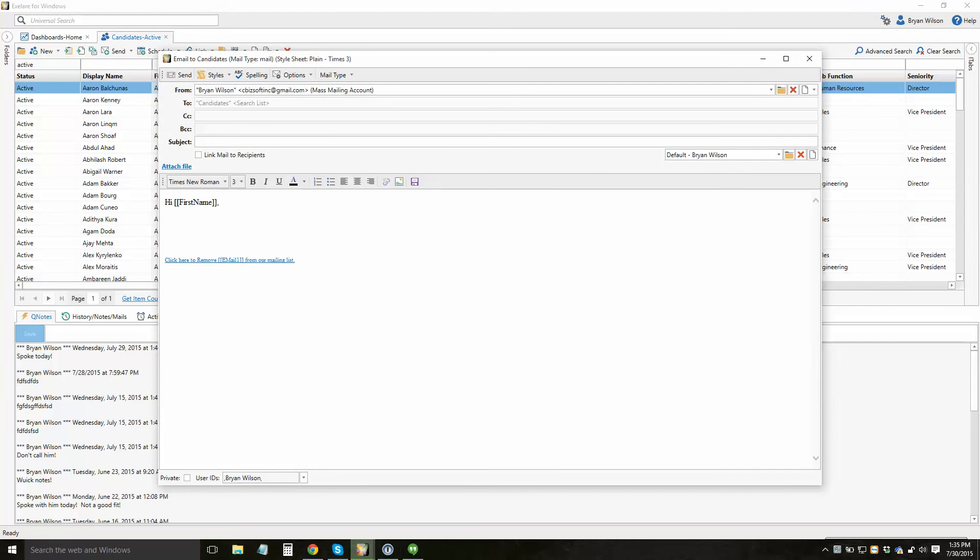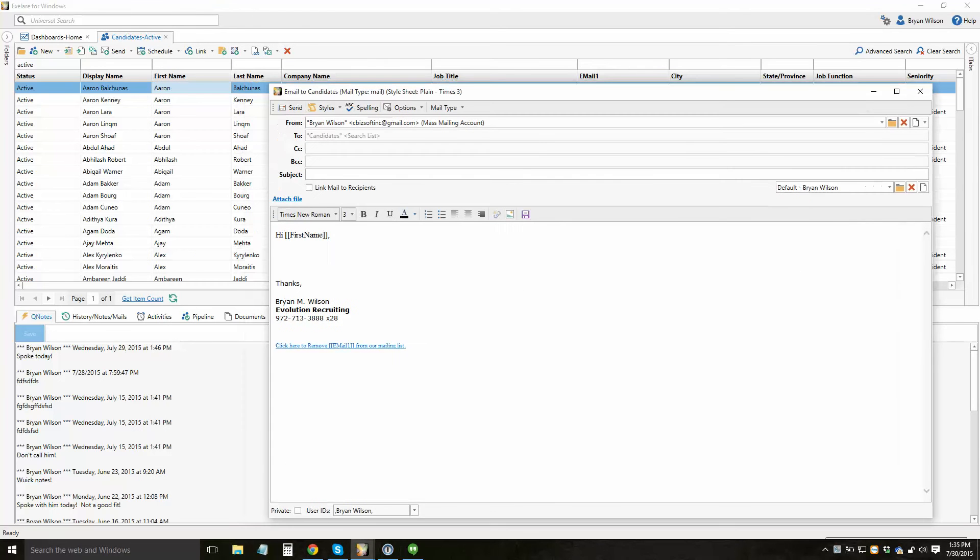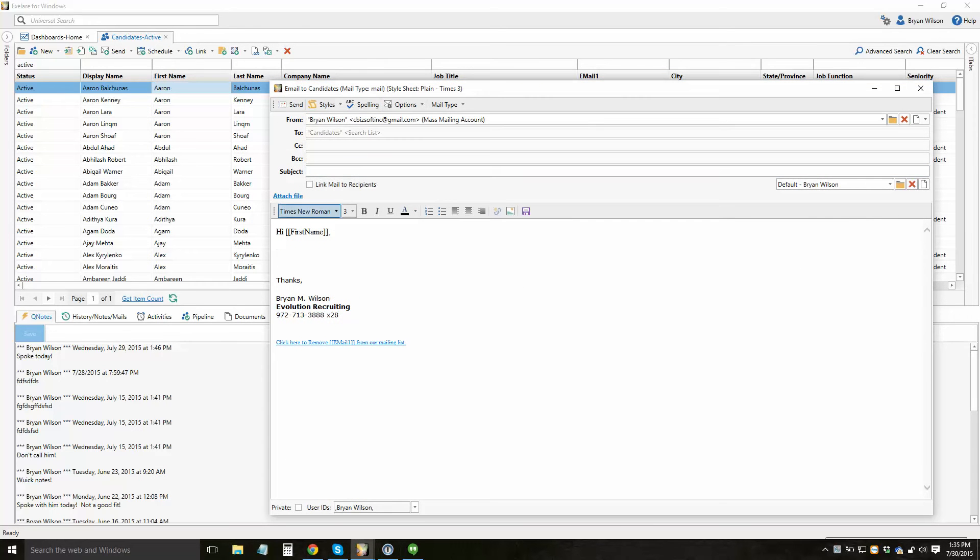When you select the mass email button, it's going to open up the email window and you'll know you've selected the right option because instead of seeing a hi Brian or a hi Aaron based on the person you've selected, it'll show you a hi first name. This is what we call a merge tag.